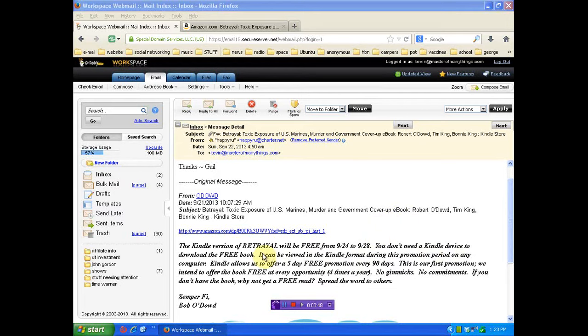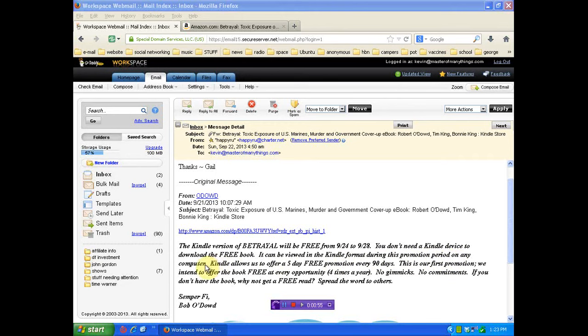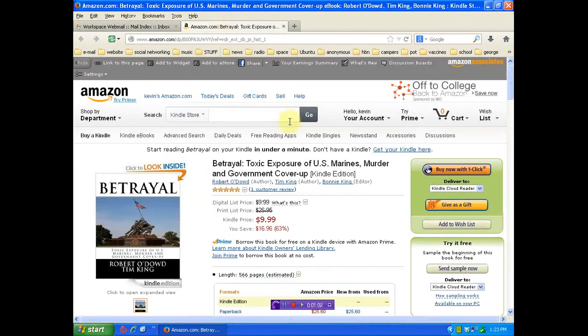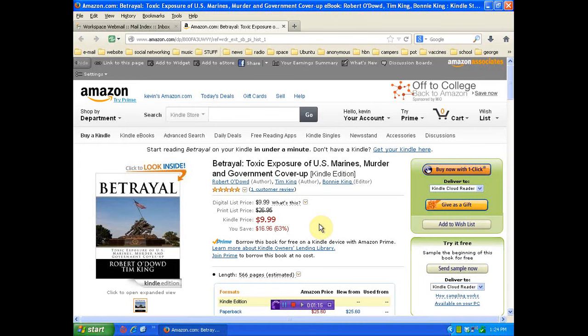You don't need a Kindle device to download the e-book. It can be viewed in Kindle format during the promotion period on any computer. Kindle allows us to offer a five-day free promotion every 90 days, this being the first promotion. So share the information. Go over there on the 24th. I'll link you to the book. You can see normally it's $10 in the Kindle version. So why not pick it up and get some information?